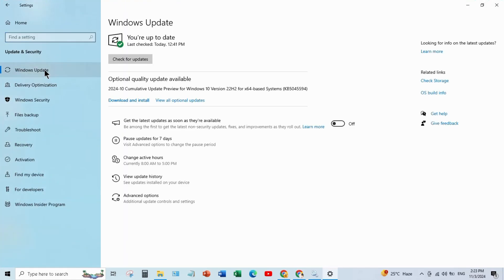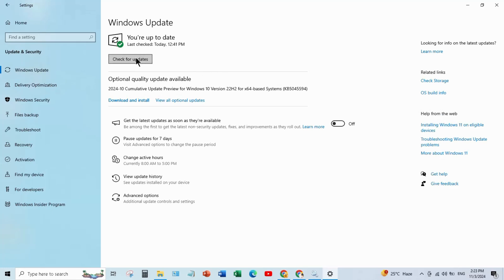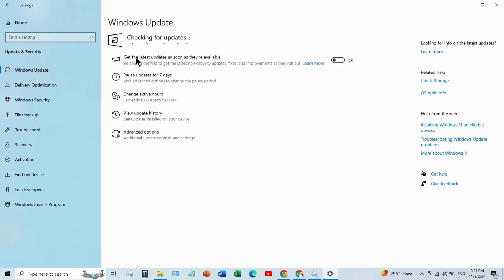And click on Windows Update. Windows is already updated in my system. To update your system, click on check for update.